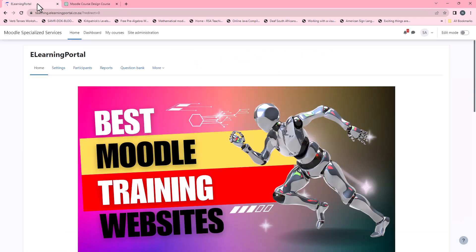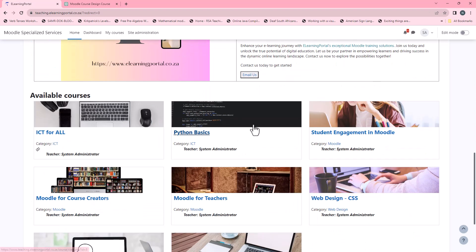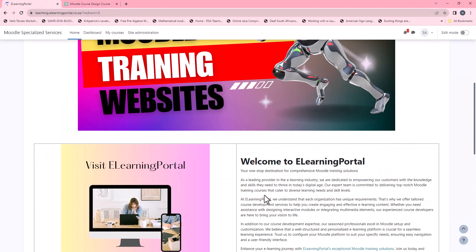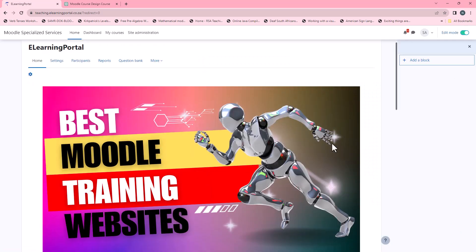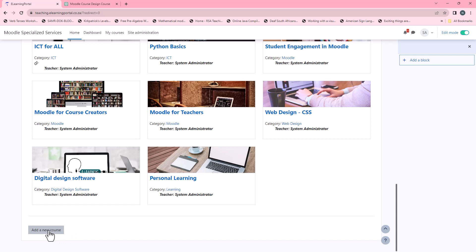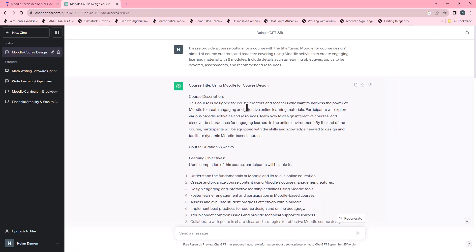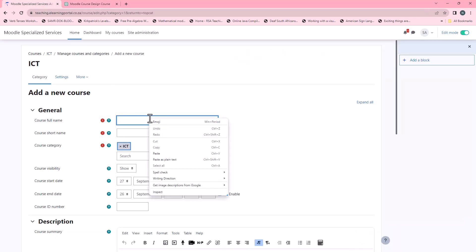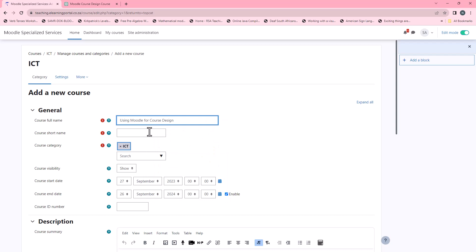Let's head on over to Moodle. So I'm in Moodle and we'll create a new course. Remember our course name is 'Using Moodle for Course Design' — yours will be different. So let's create a course. I'll turn editing on, scroll down and create a new course. All I need to do now is copy and paste between ChatGPT or my Word document. The short name will also be 'Using Moodle for Course Design'.